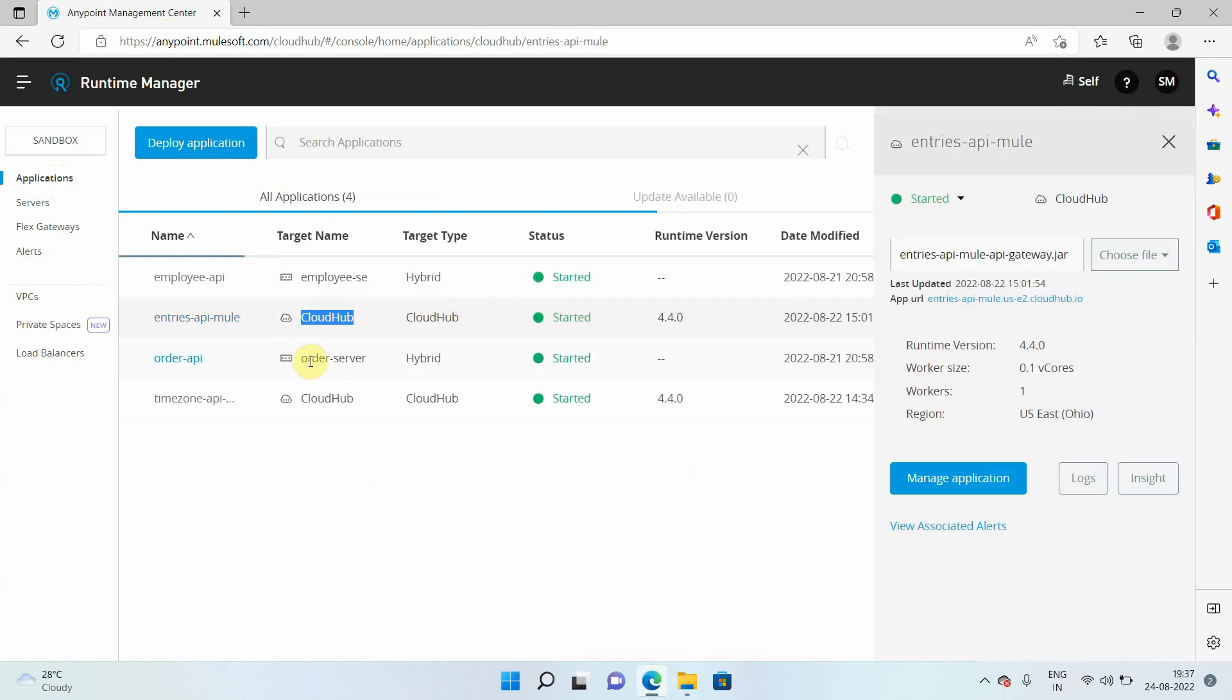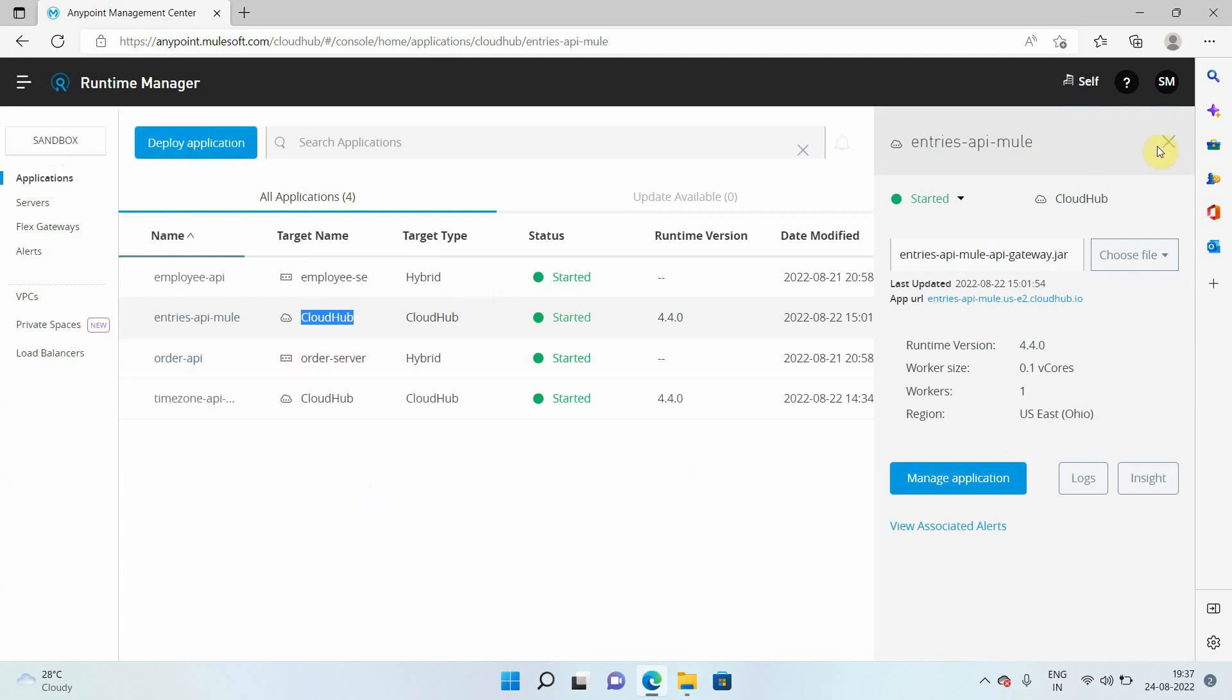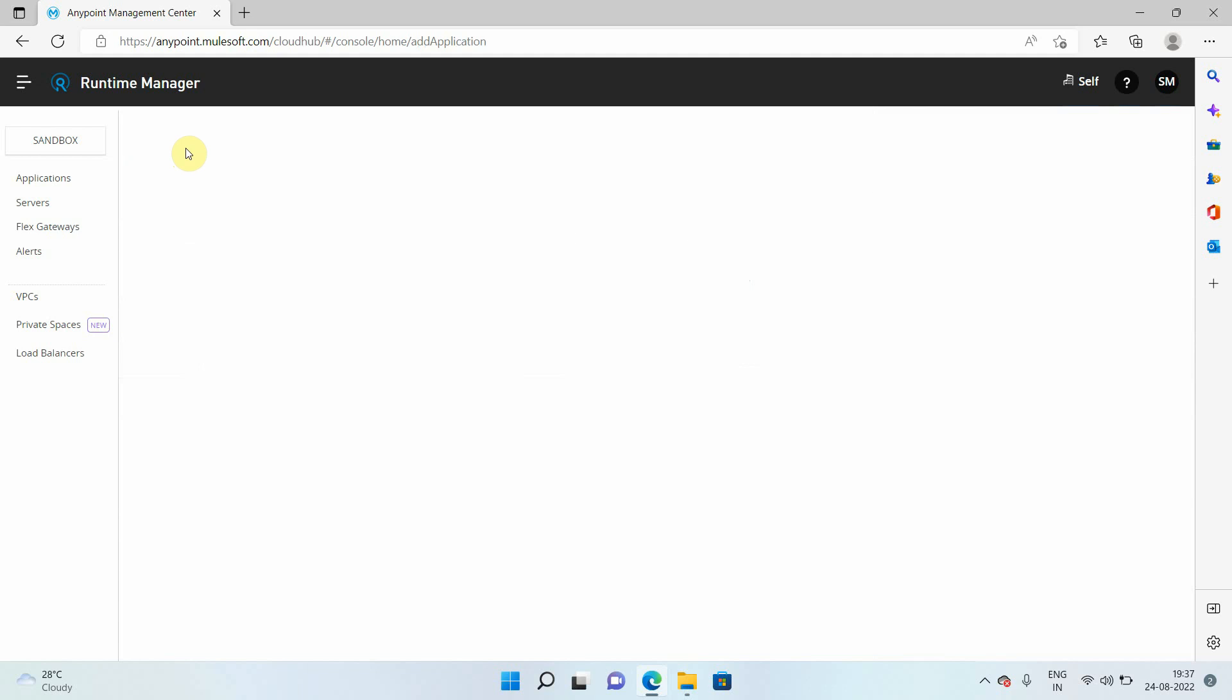So I will click on this particular blue button, which is deploy application.